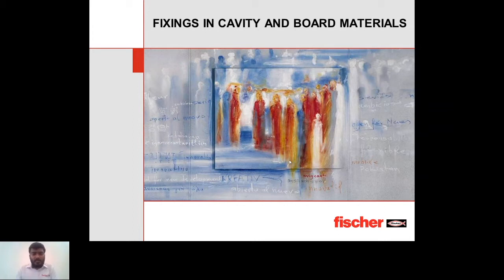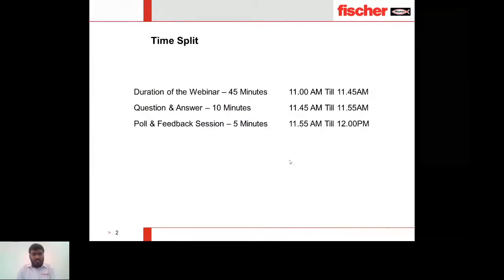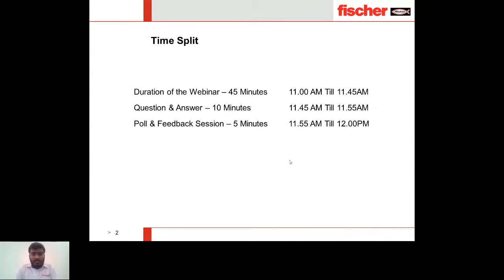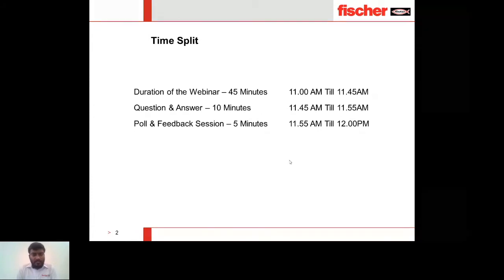Before going to the presentation, we have a few guidelines to be followed during the webinar session. The one-hour session will be split as follows: the complete webinar will run for 45 minutes from 11 to 11:45 a.m., question and answers for 10 minutes from 11:45 to 11:55 a.m., and polls and feedback for five minutes.